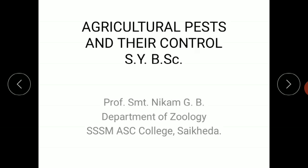Now you can understand the concept of pest. There are various definitions of pest. According to Advert and Heath in 1964, they defined the economic pest. They said that if any pest causes at least 5% or more loss to the crop, we call that pest as the economic pest.